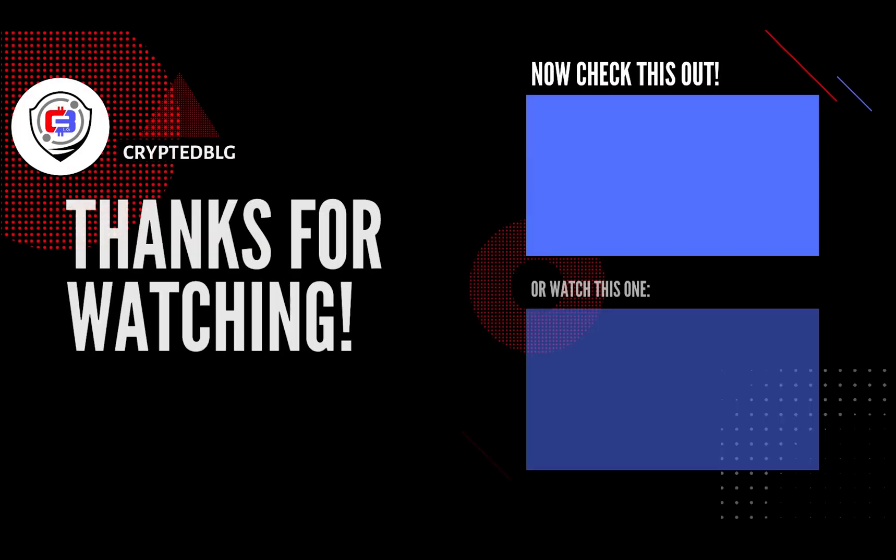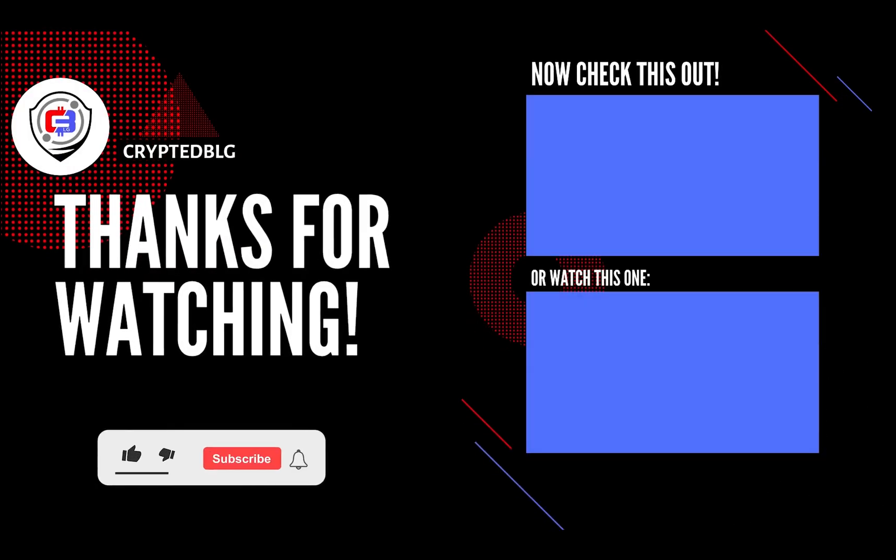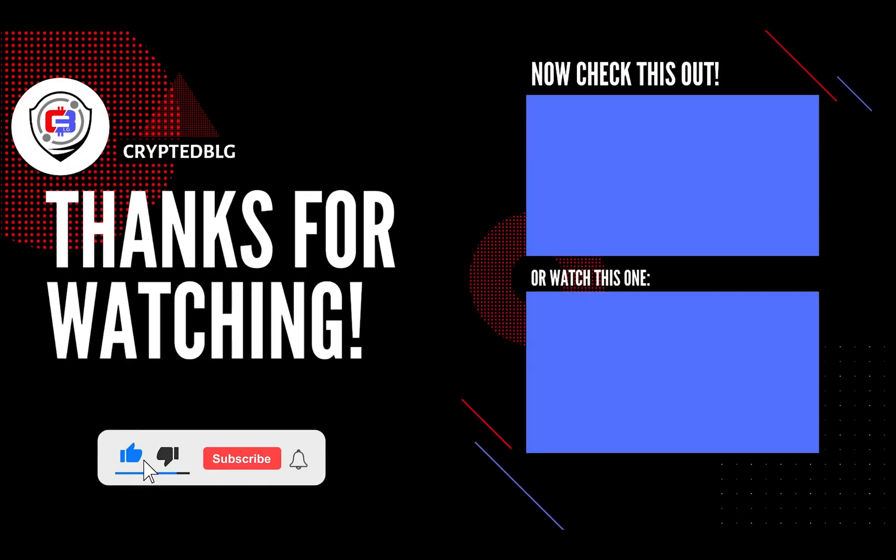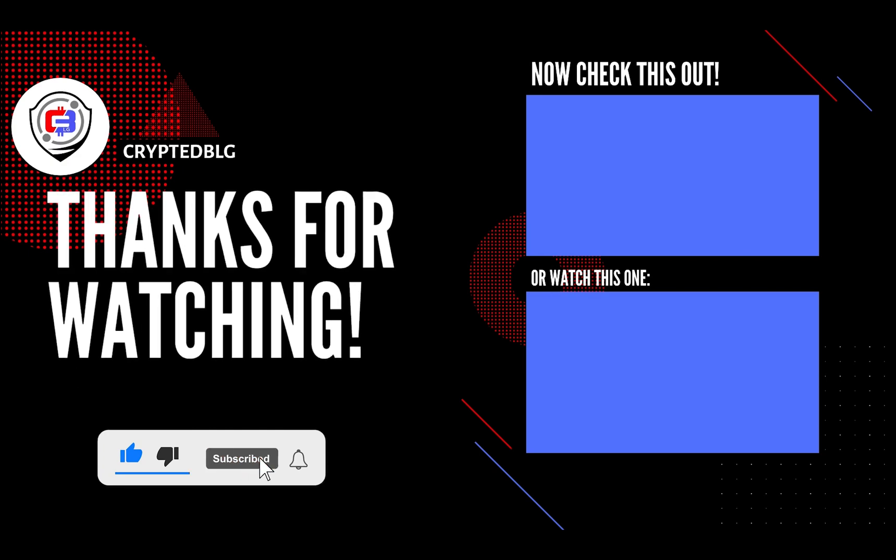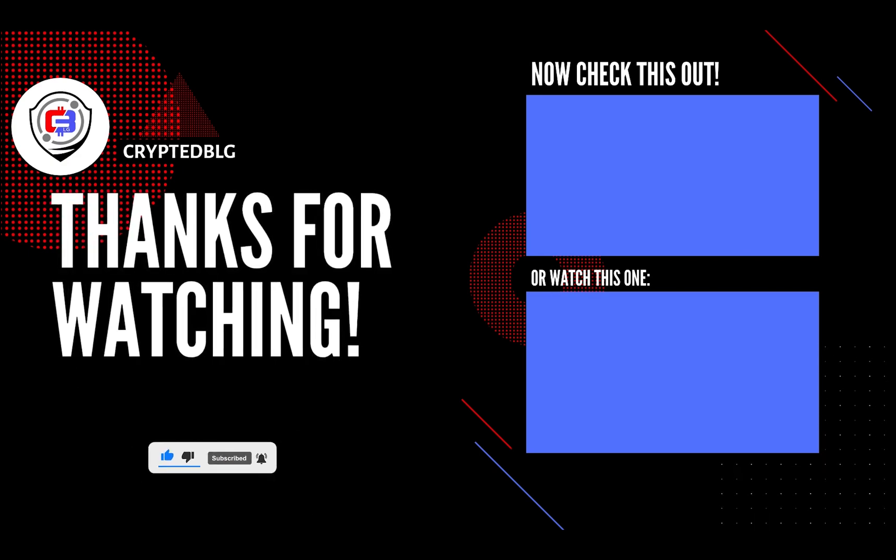That's it for this video. Hopefully you got this miner set up. Let us know what you think in the comment section. If you like the video, give it a like, subscribe, and we'll see you in the next one. Thanks for watching.